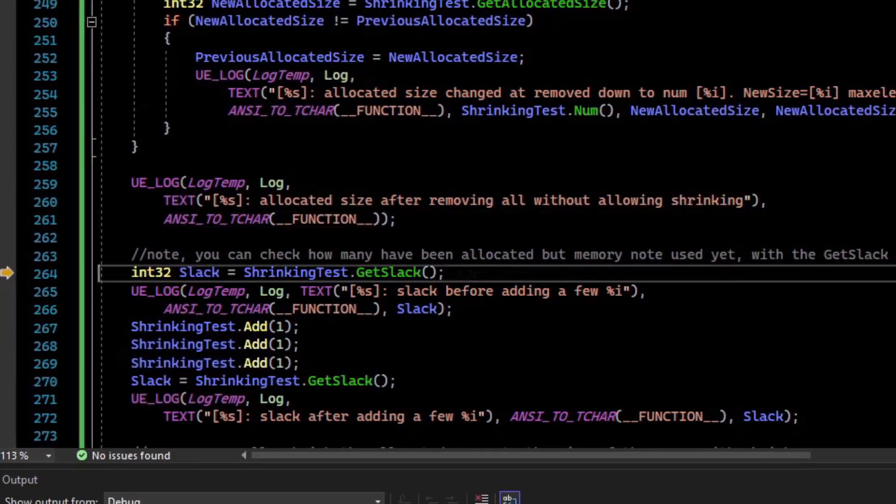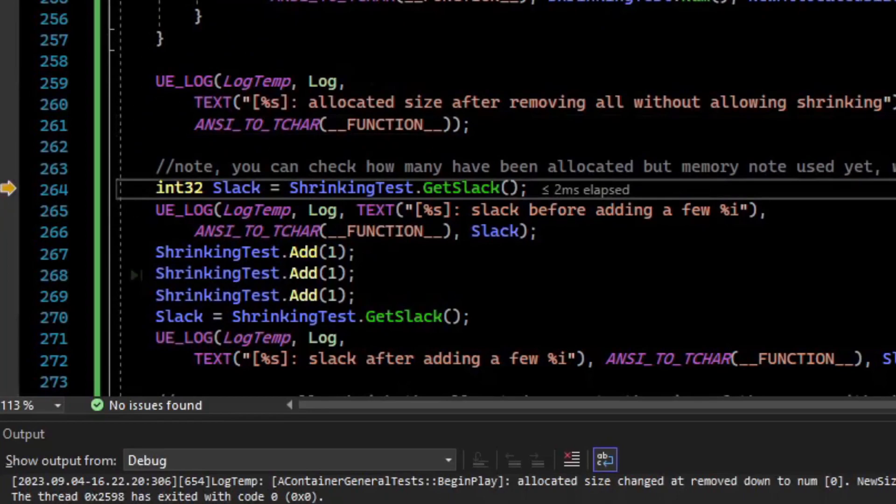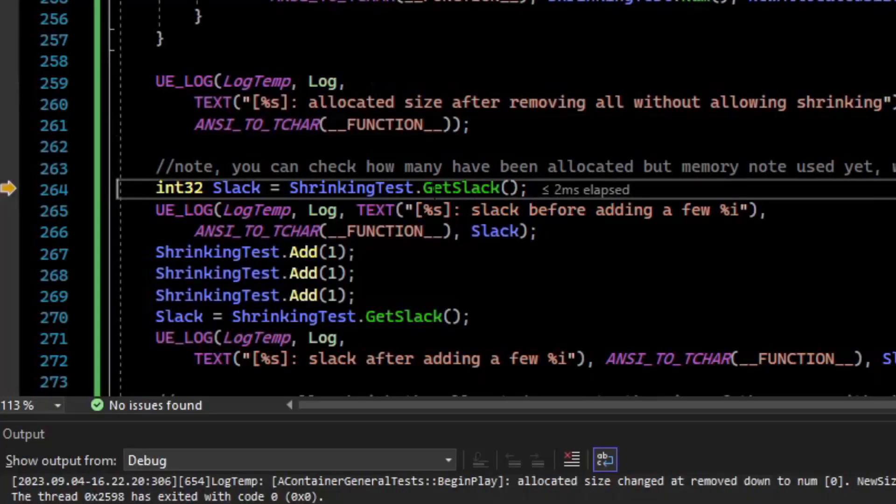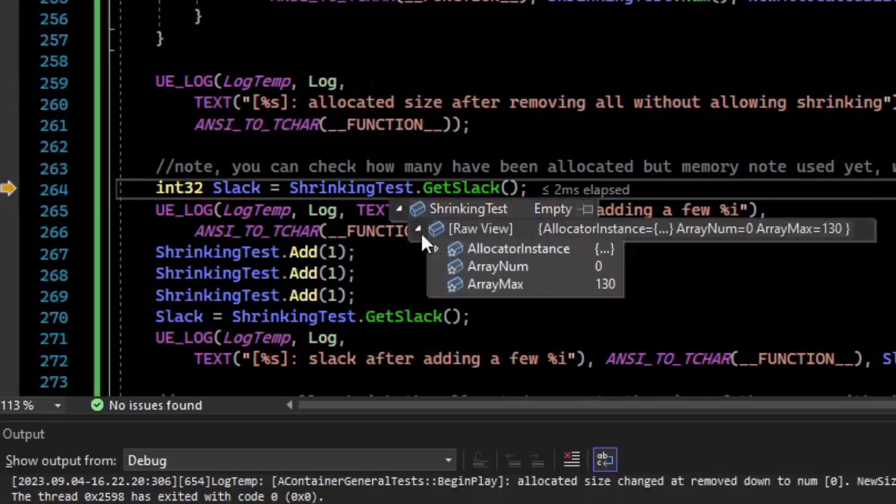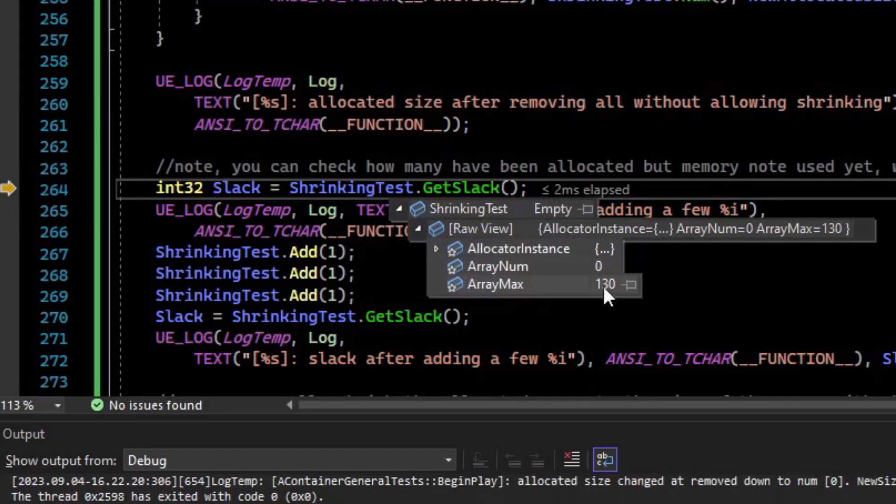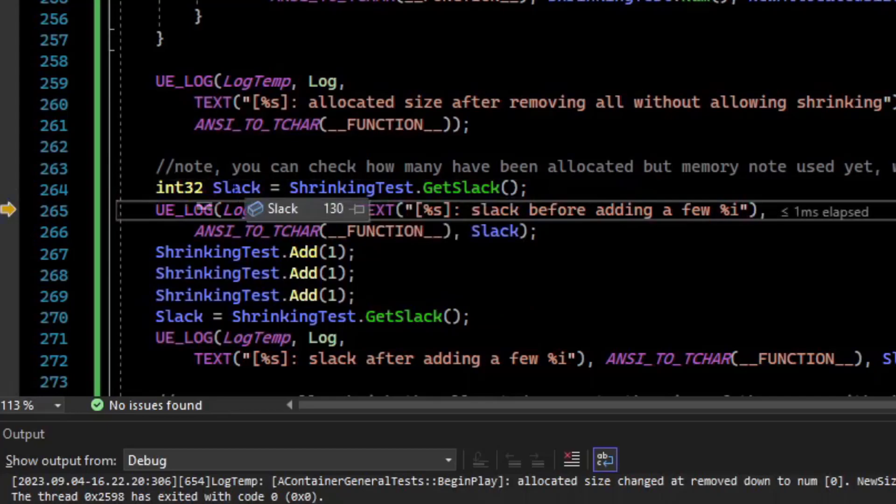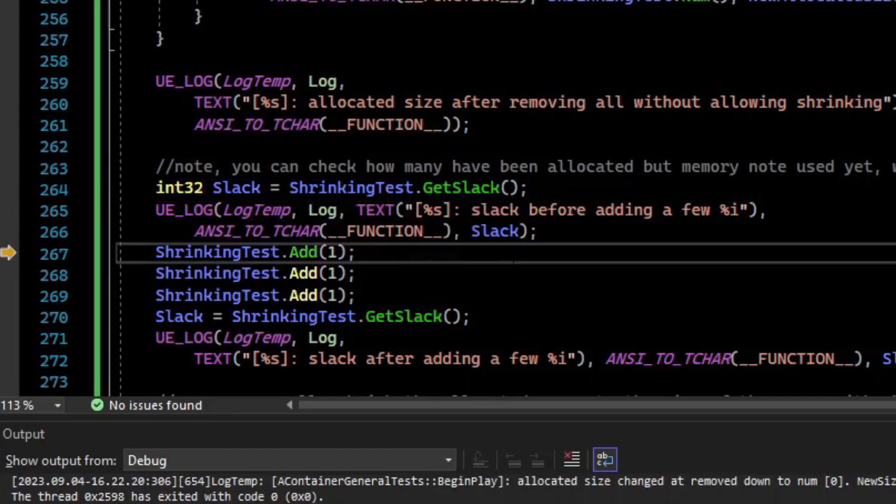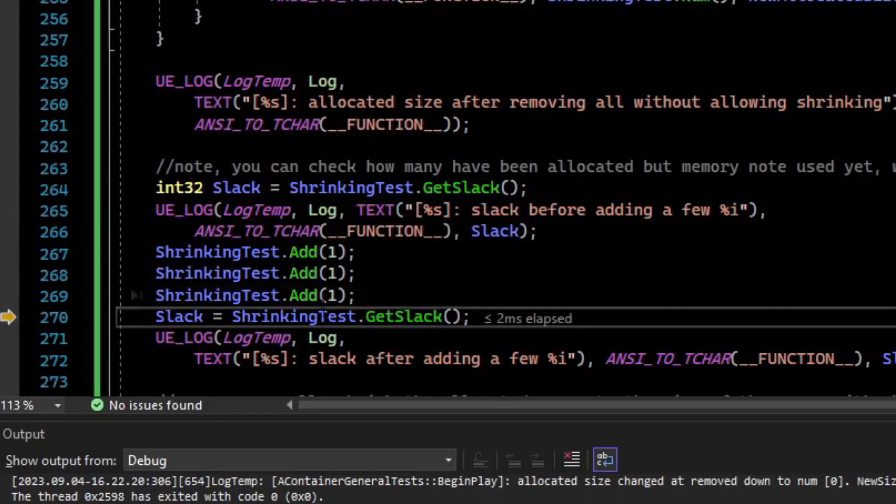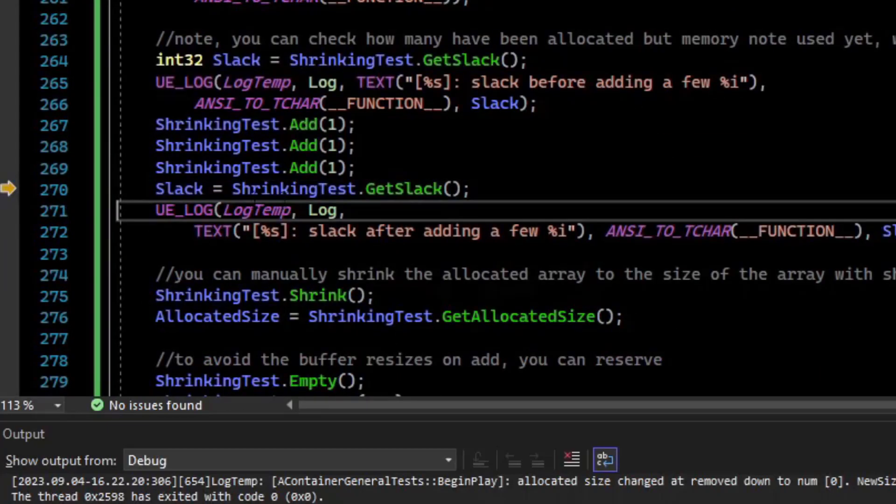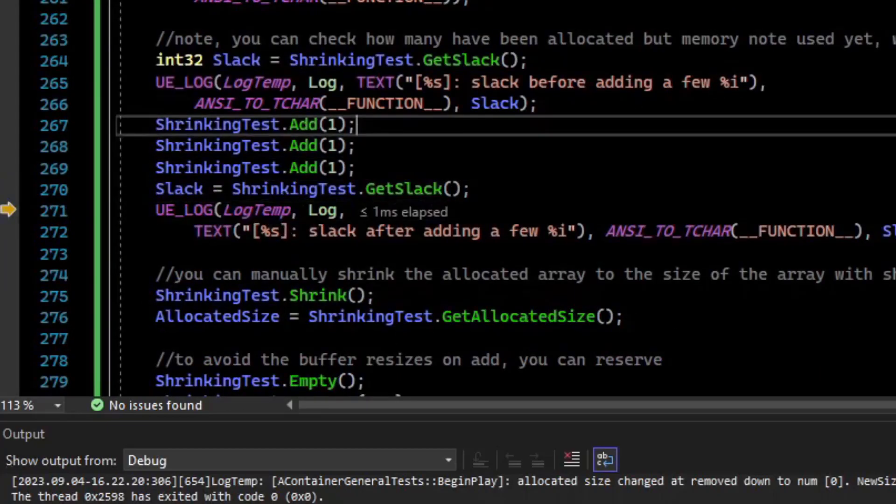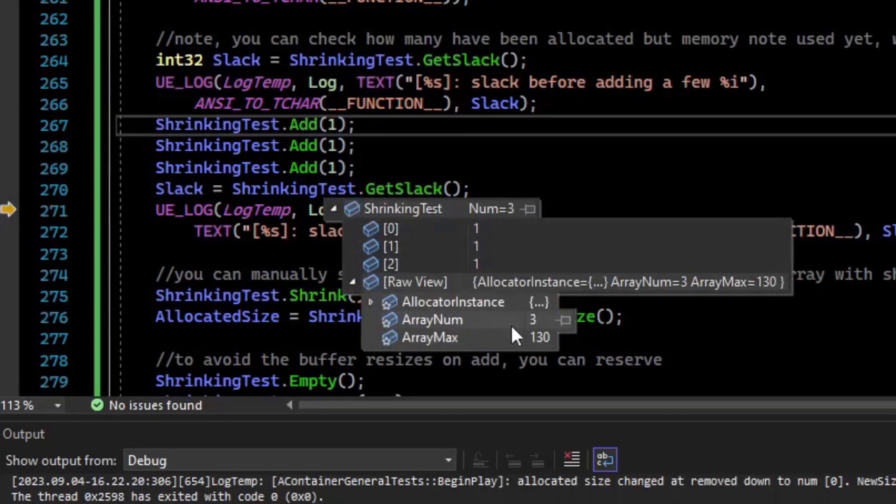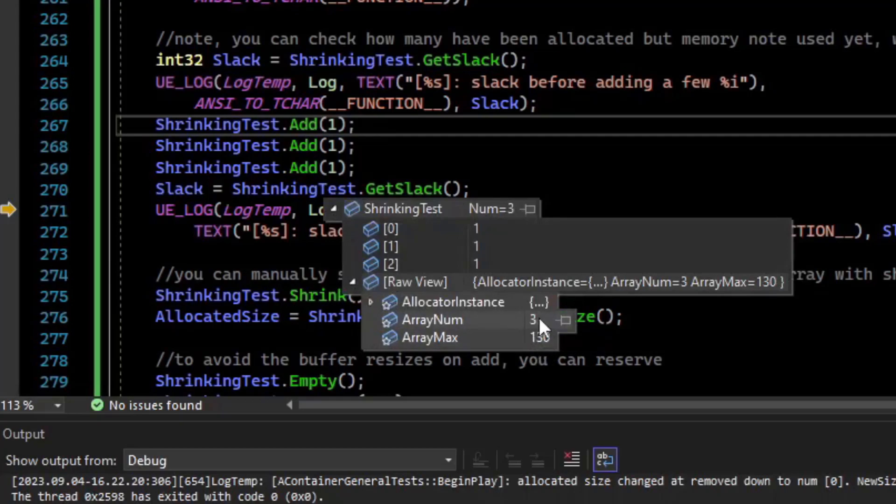There is a function to determine how much slack you have left in that allocated array. So by slack, it means what is the difference between the amount of stuff we have allocated versus the stuff we're actually using. So right now, if we calculate the slack, it's 130, because we have used nothing. If we add three elements, and then we get the slack, we can see the slack is 127. And that's because we have 130 elements allocated in a contiguous array of four up to 130 elements, but we only use three. So 130 minus three is 127.